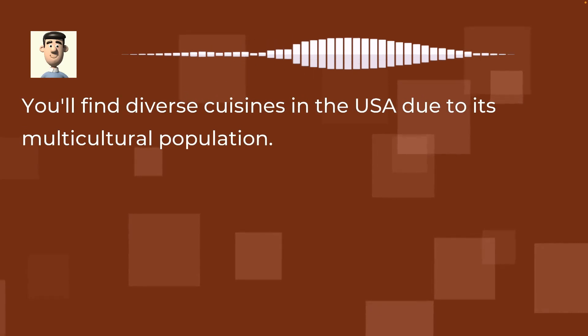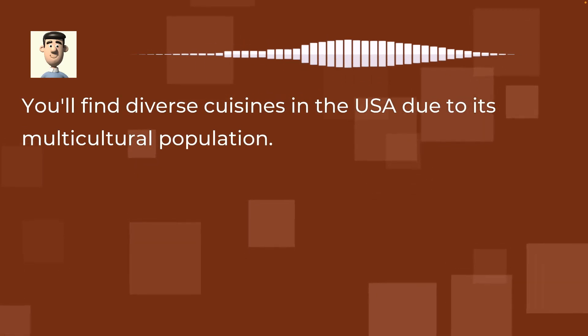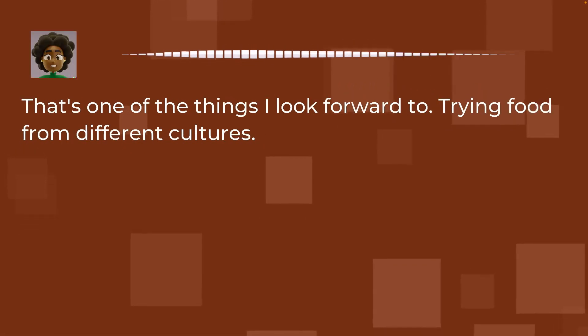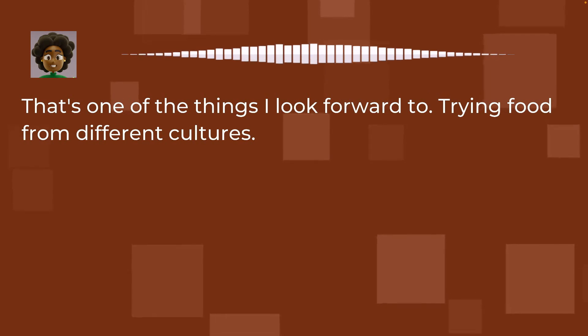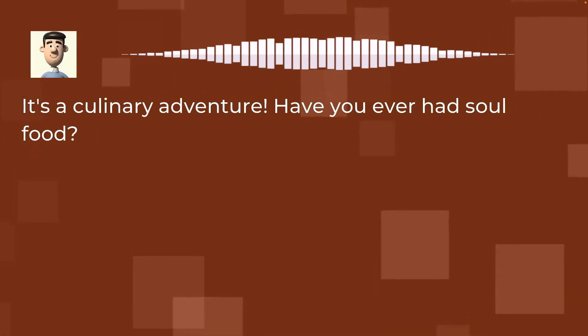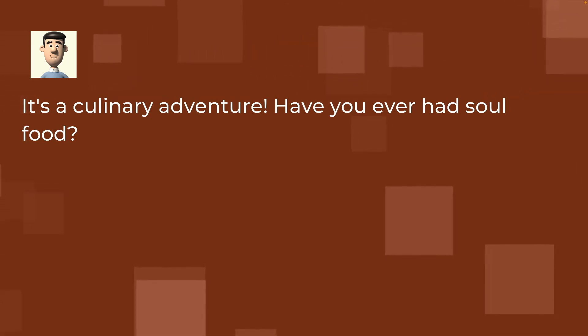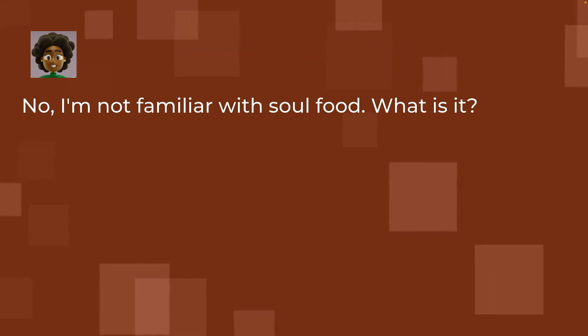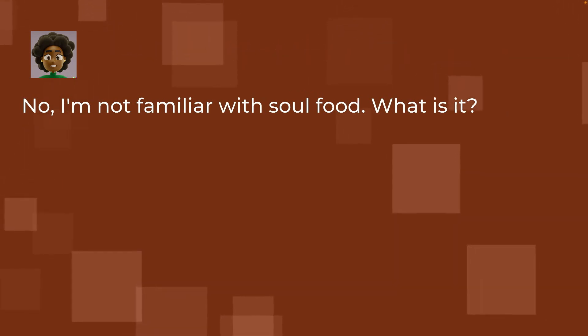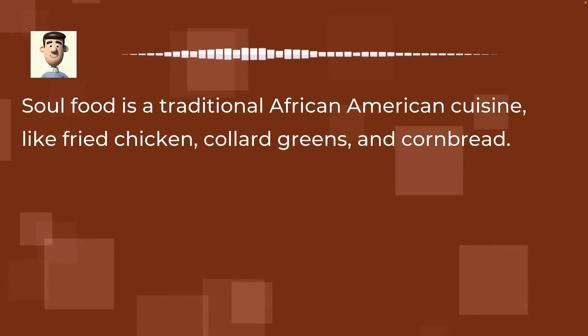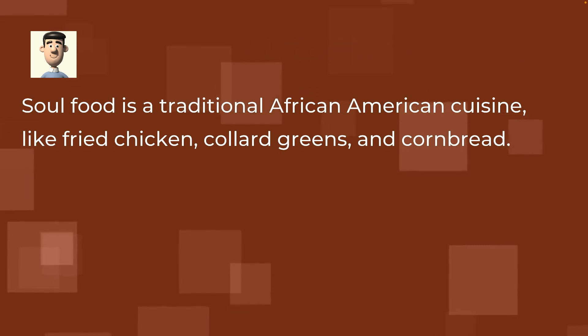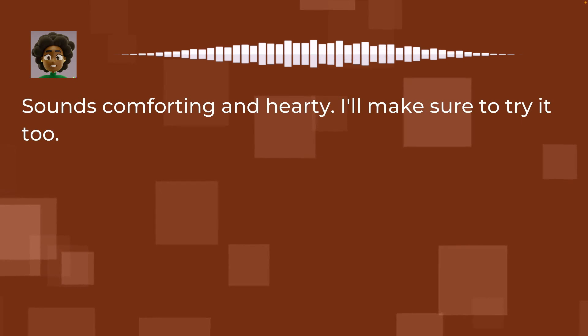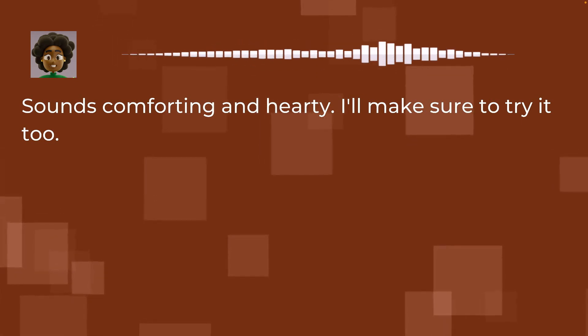You'll find diverse cuisines in the USA due to its multicultural population. That's one of the things I look forward to, trying food from different cultures. It's a culinary adventure. Have you ever had soul food? No, I'm not familiar with soul food. What is it? Soul food is a traditional African-American cuisine, like fried chicken, collard greens, and cornbread. Sounds comforting and hearty. I'll make sure to try it too.